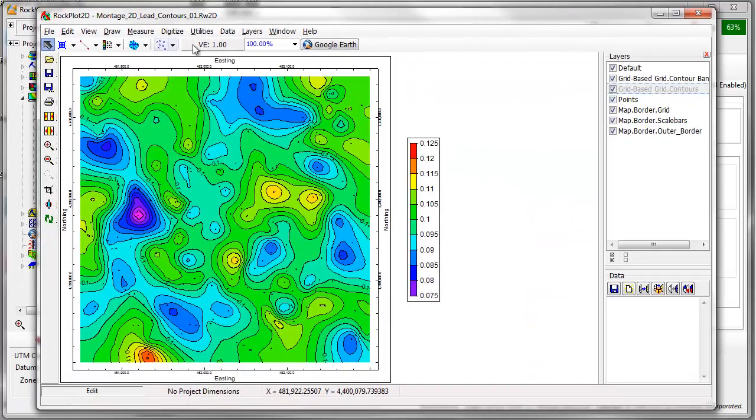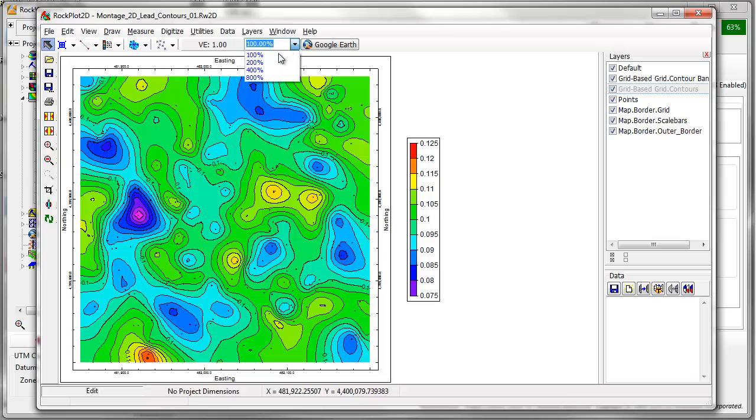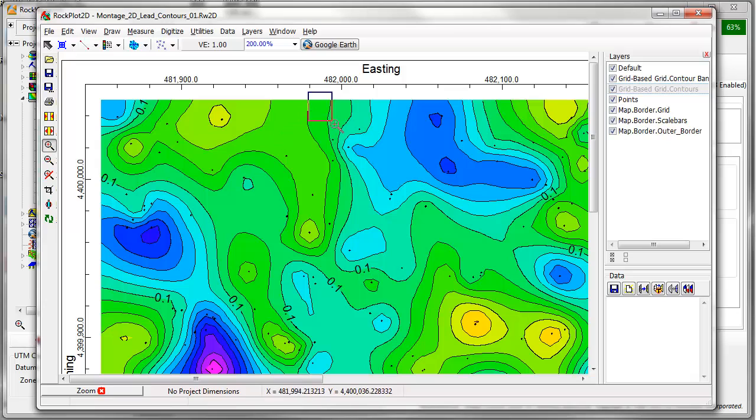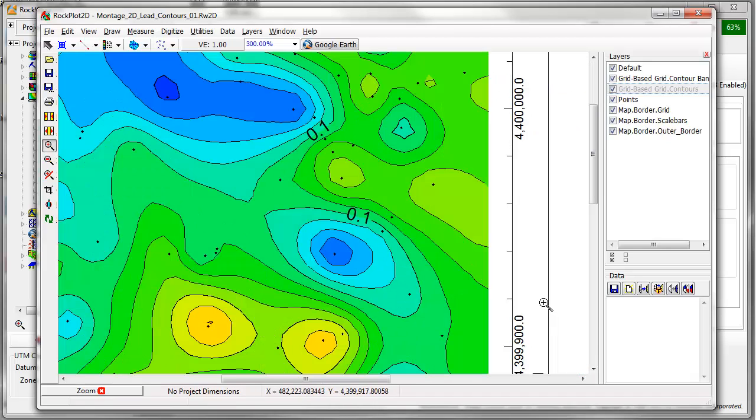Zoom in by selecting a zoom factor at the top of the window, or by using the zoom button to zoom in on a specific area. Once you've zoomed in on a diagram, you can use the scroll bars to navigate.